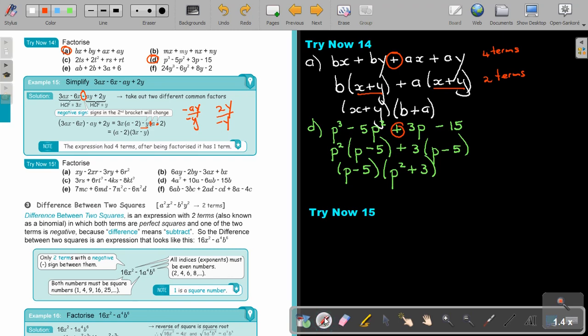Stop the video and do A, B, and the last one, F. Note there can be more than four terms.